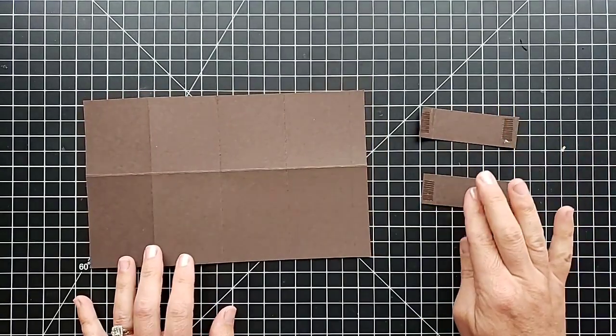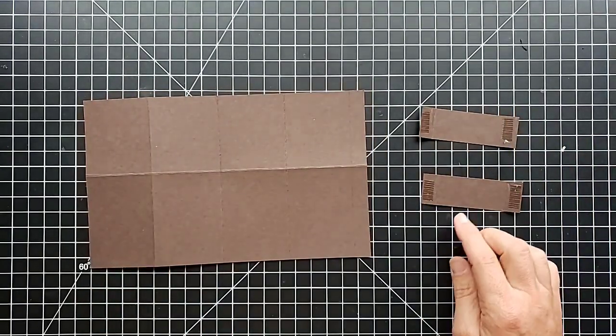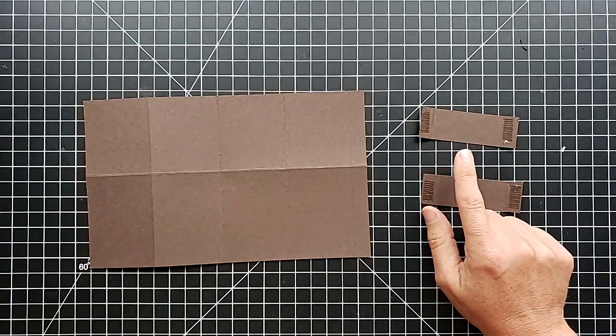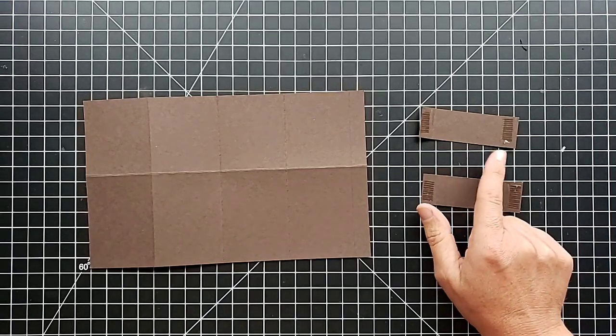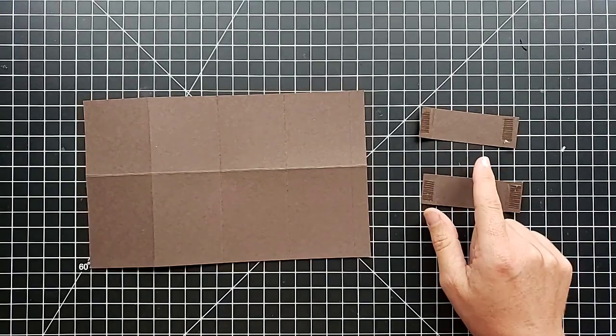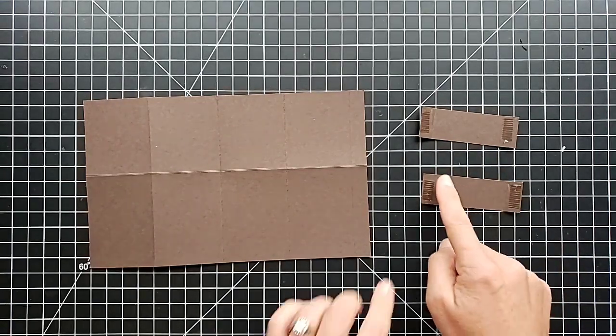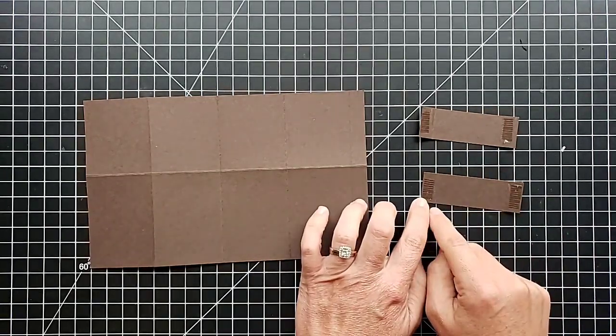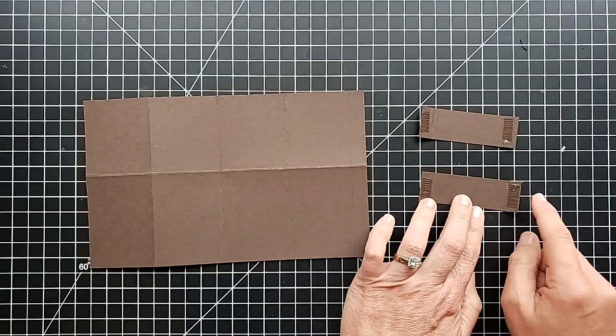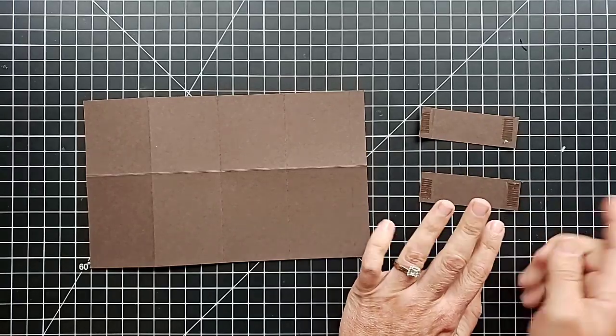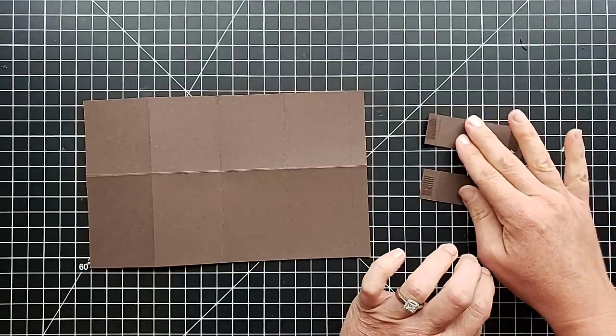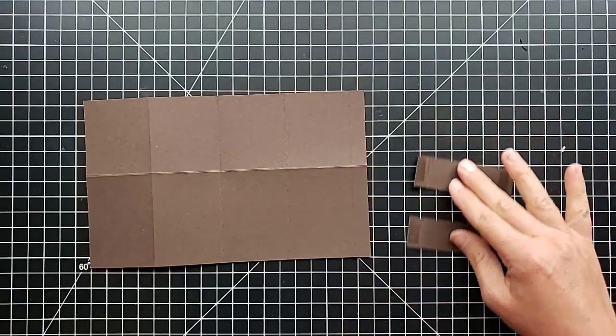Here we need two smaller strips that measure 1 inch by 3 and 1/8, and then you're going to score half an inch from this end and half an inch from this end. I've got adhesive on there already ready to put that together.